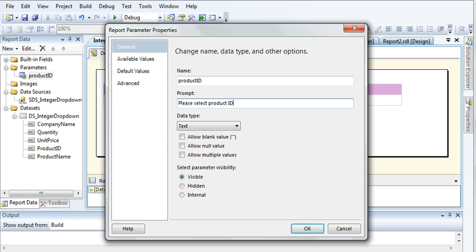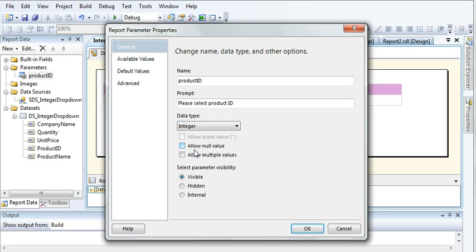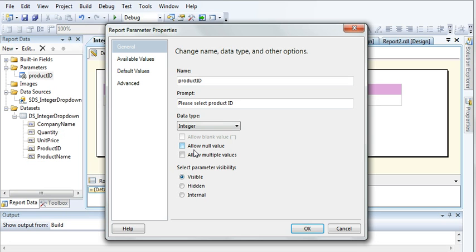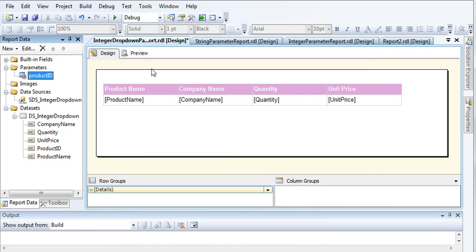Select the Product ID parameter. The data type should be set to Integer, because I'm passing an integer value to the database to fetch the appropriate record. This much is enough — click OK.